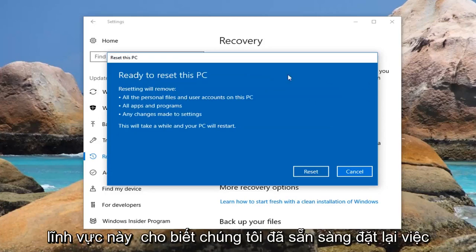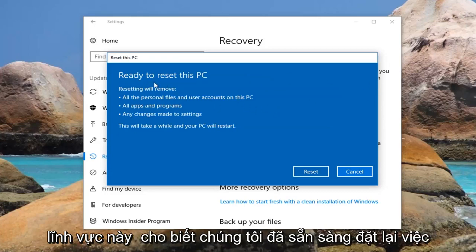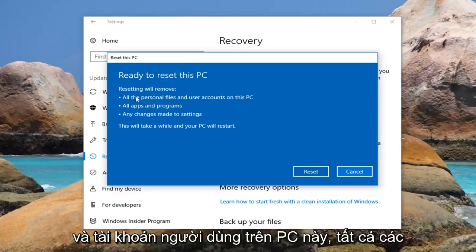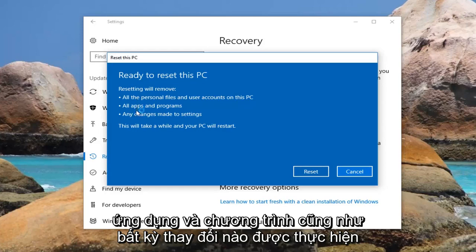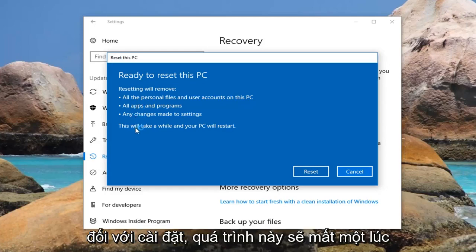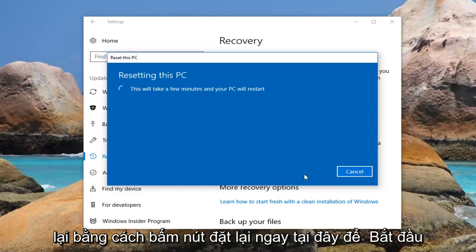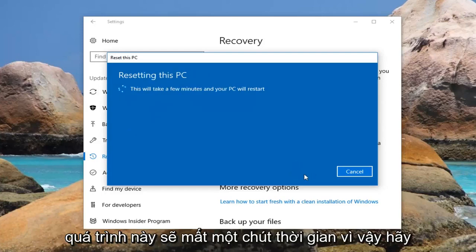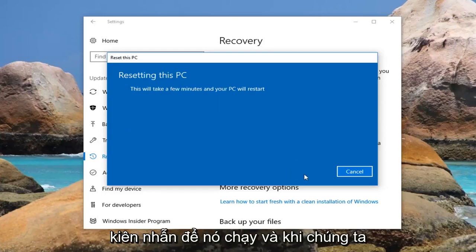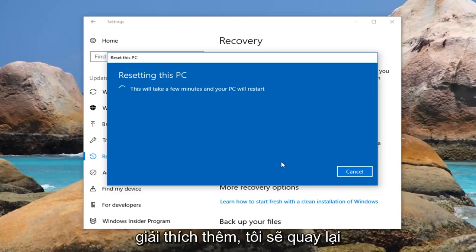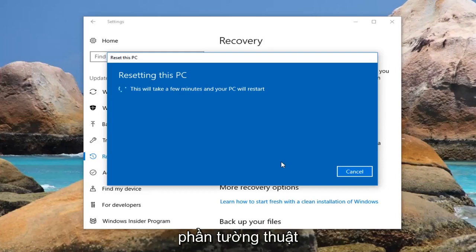And then finally we're going to get this area that says Ready to Reset This PC. Resetting will remove all the personal files and user accounts on this PC, all apps and programs, and any changes made to settings. This will take a while and your PC will restart. Left click on the reset button right here to begin this process. It will take some time so please be patient and let it run. Once we get back to something that requires more explanation, I'll jump back in on the narration side.